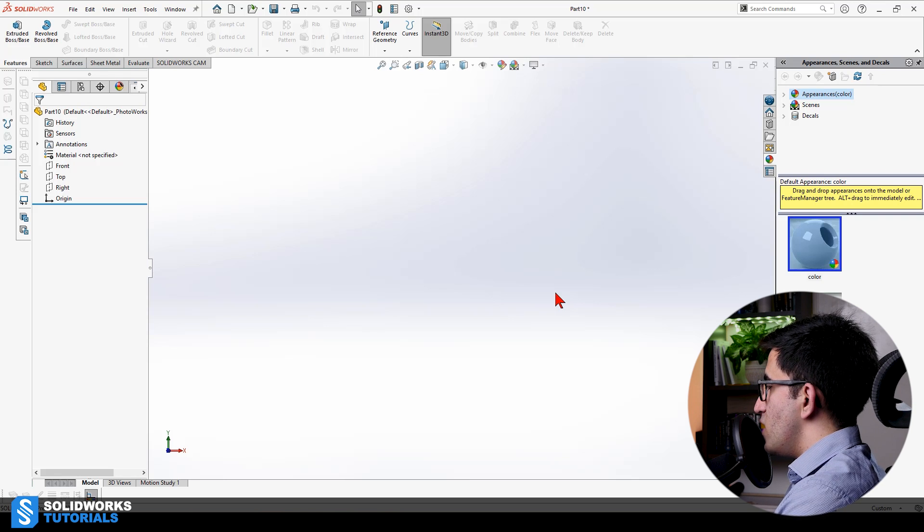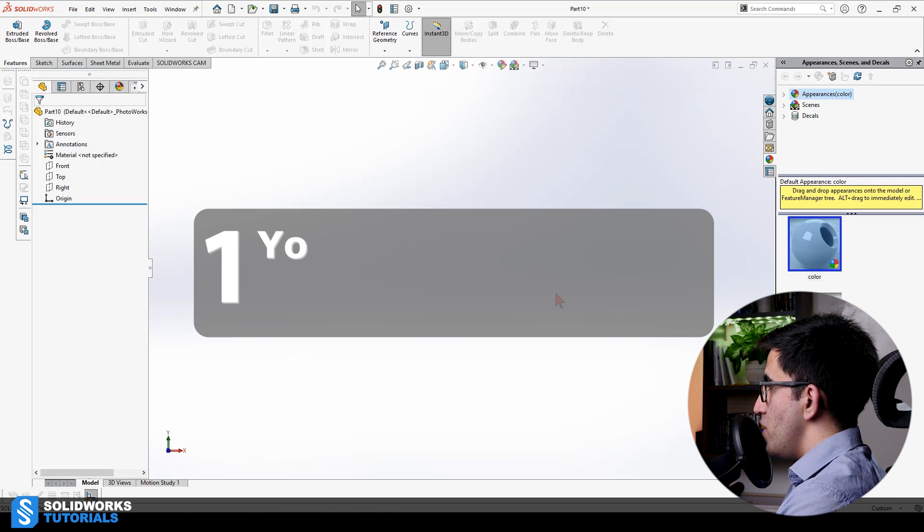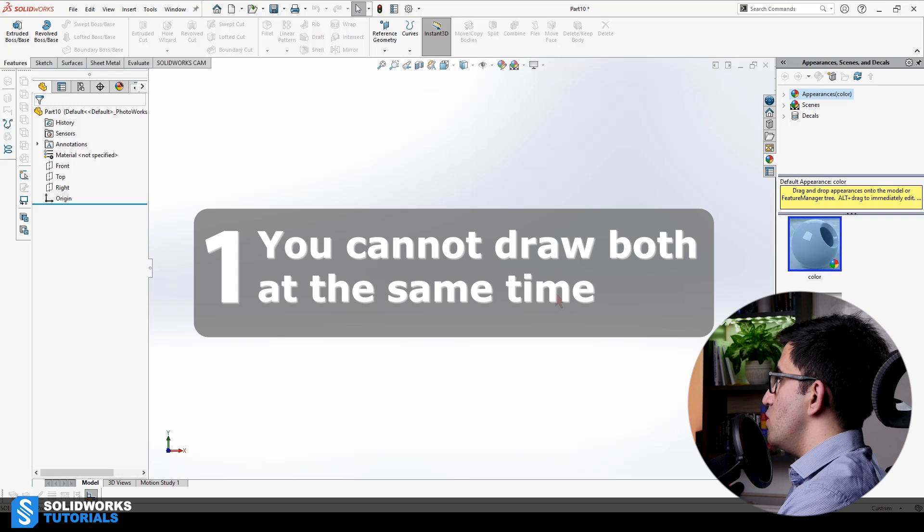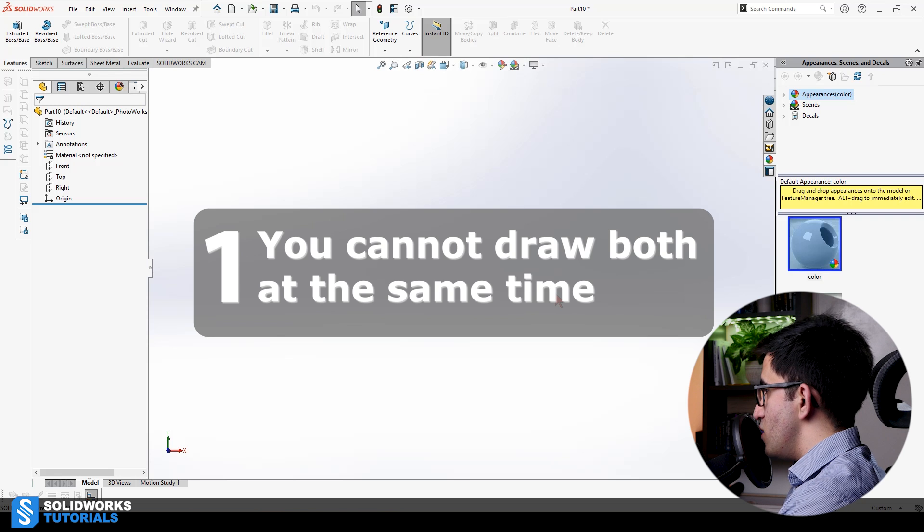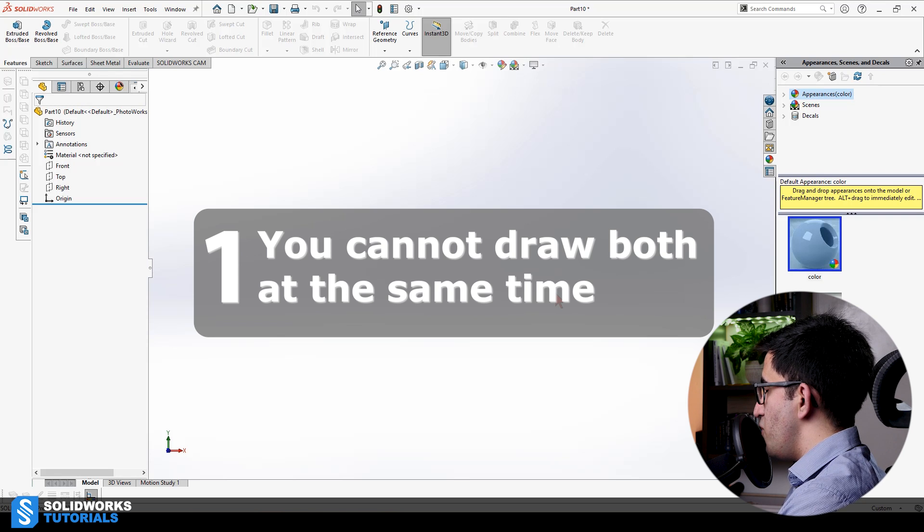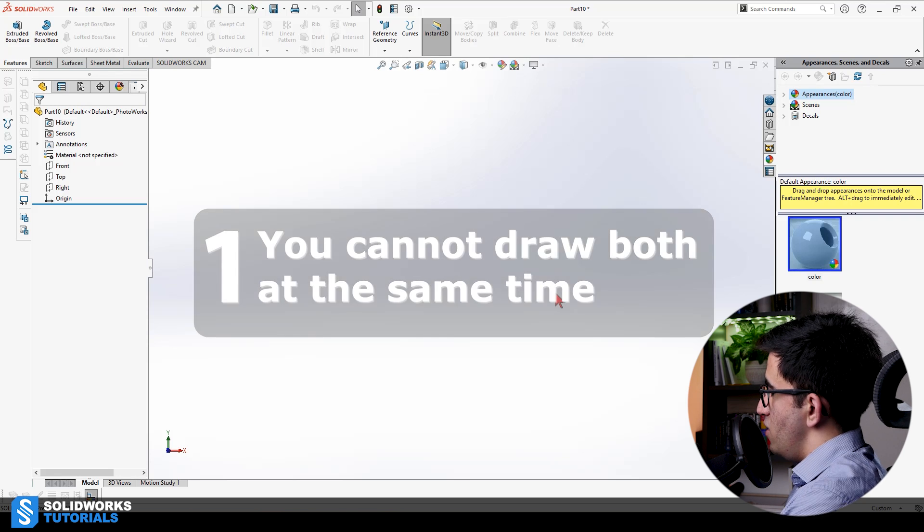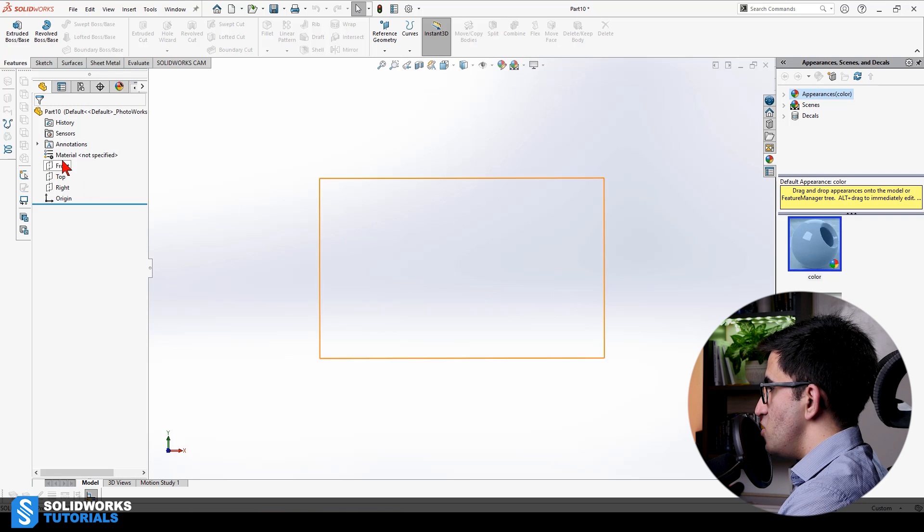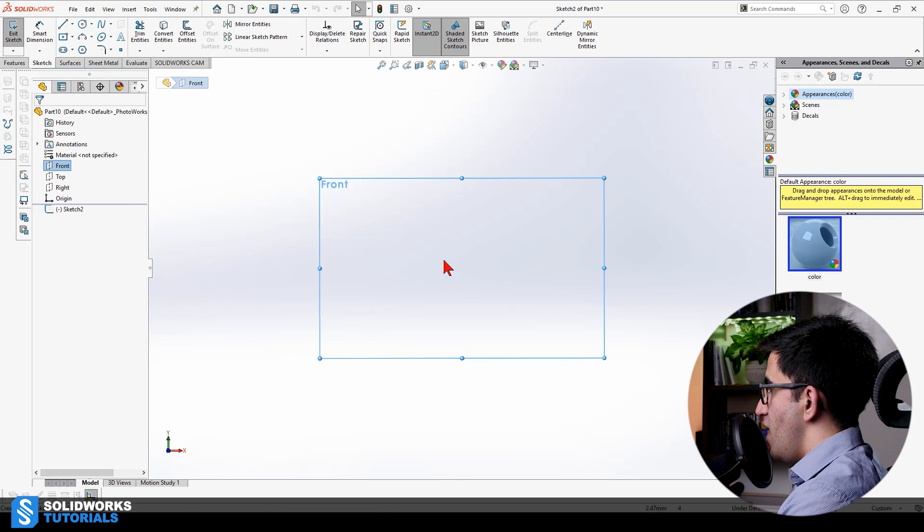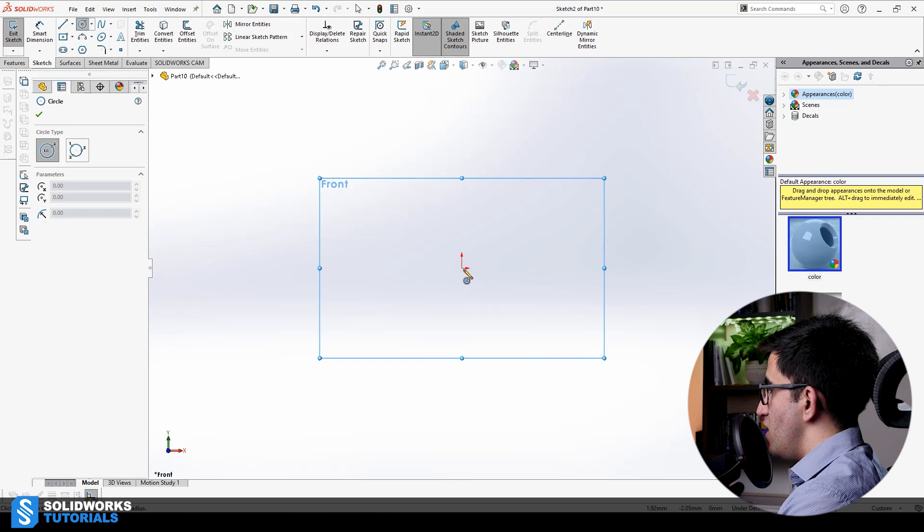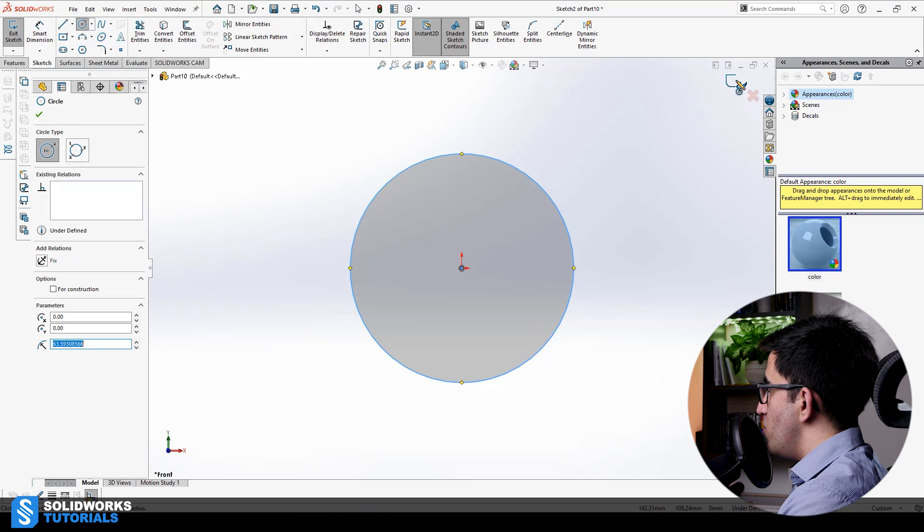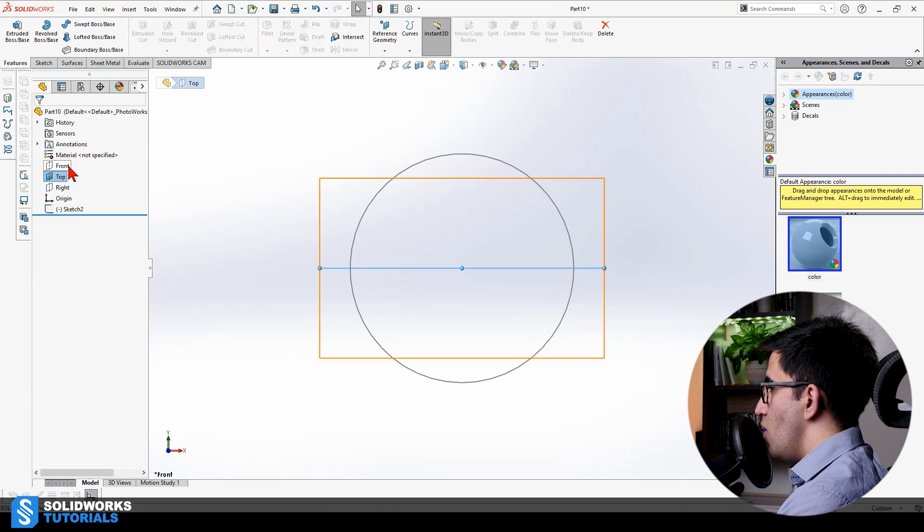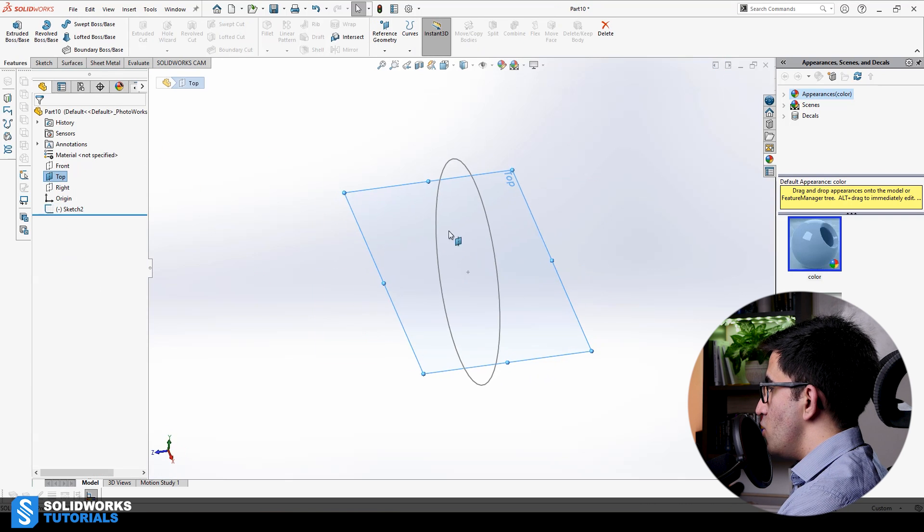And then call it profile, and then go draw another sketch. There are some do's and don'ts about these two sketches that you need to use as your profile and path. First of all, you cannot draw them both at the same time. You need two sets of sketches.